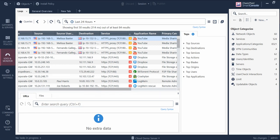Hello guys and welcome back to my channel. Today I wanted to show you how you can use SmartLogs to do better filtering — the options available for filtering your logs, which will help you in your day-to-day troubleshooting. If you log into the Smart Console dashboard, there is a tab called SmartLogs, and when you click that tab you'll be directed to the Logs page.